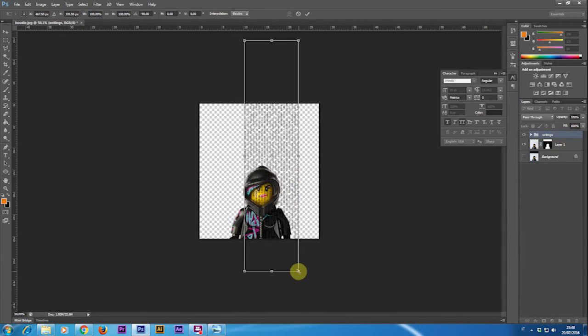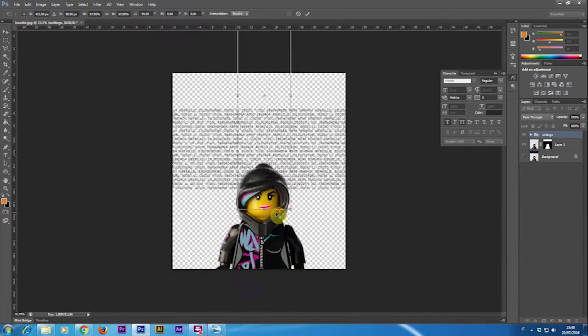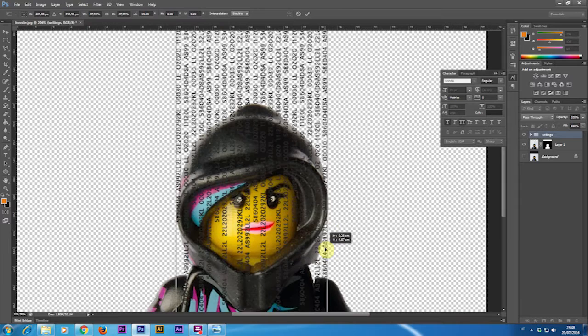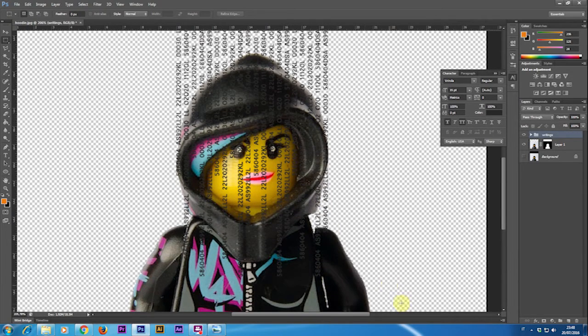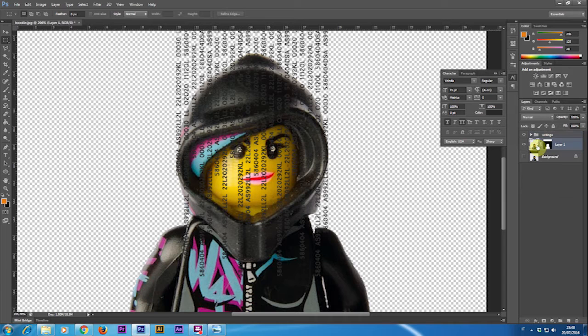I duplicate this layer a few times and then with the modifier tool I rotate it and scale it down so it fits the head of our character.